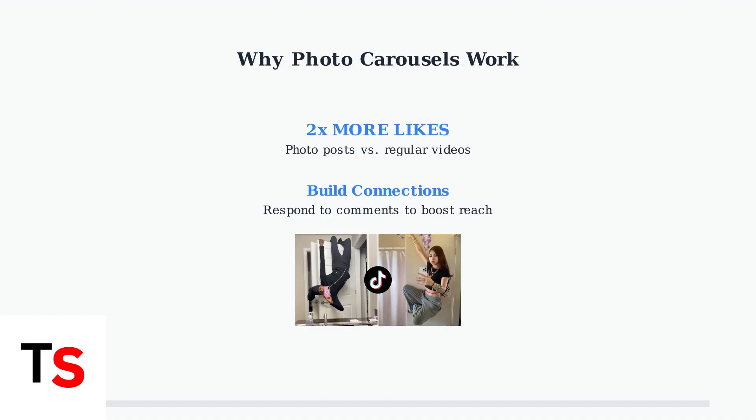Remember to actively respond to comments on your photo carousels to build stronger connections with your viewers and boost your content's reach.